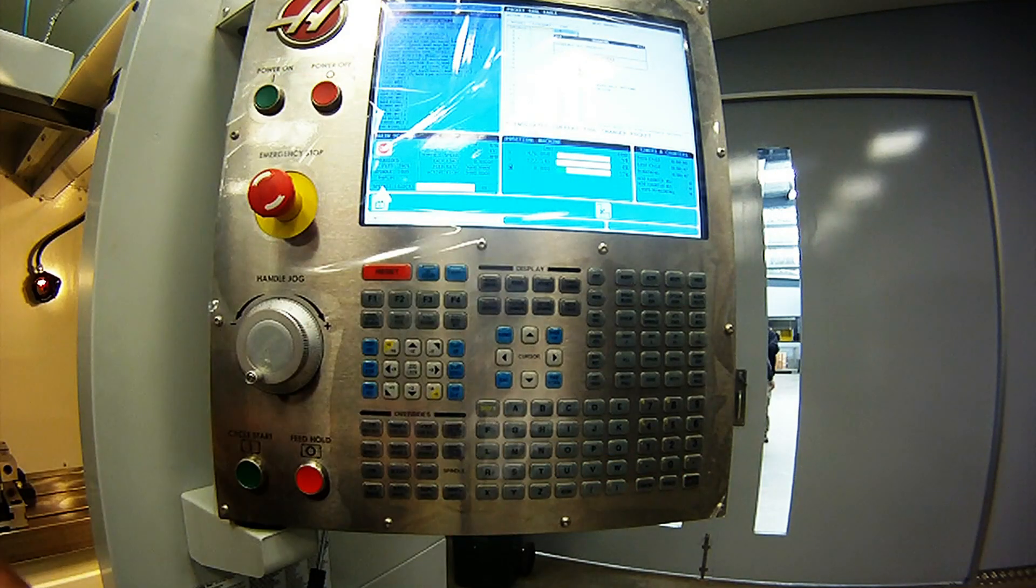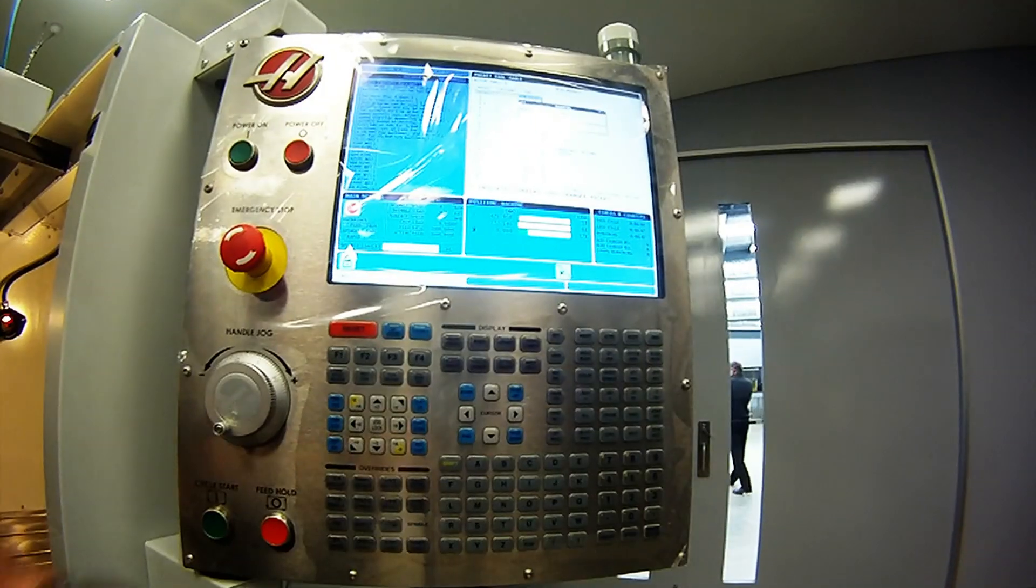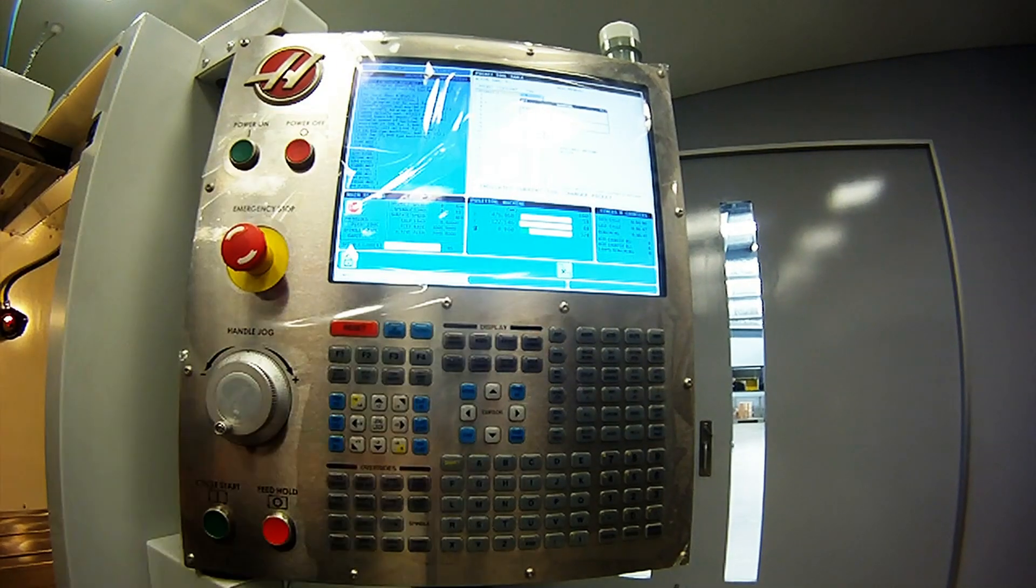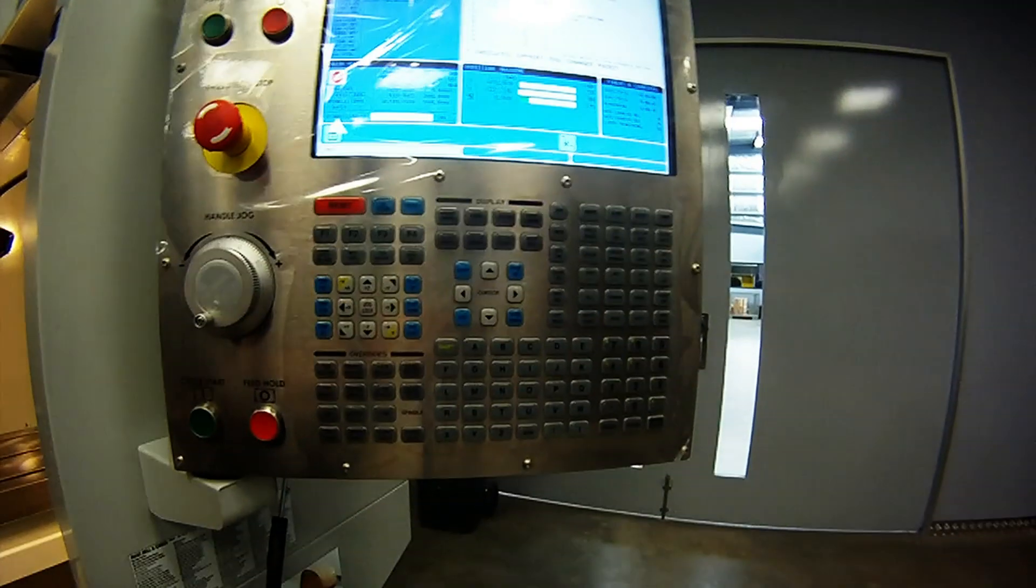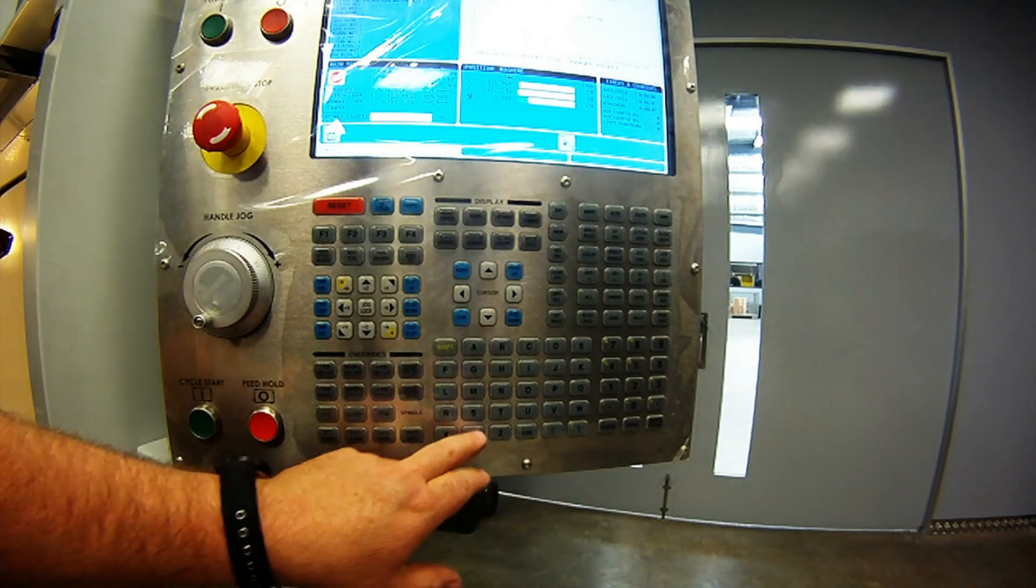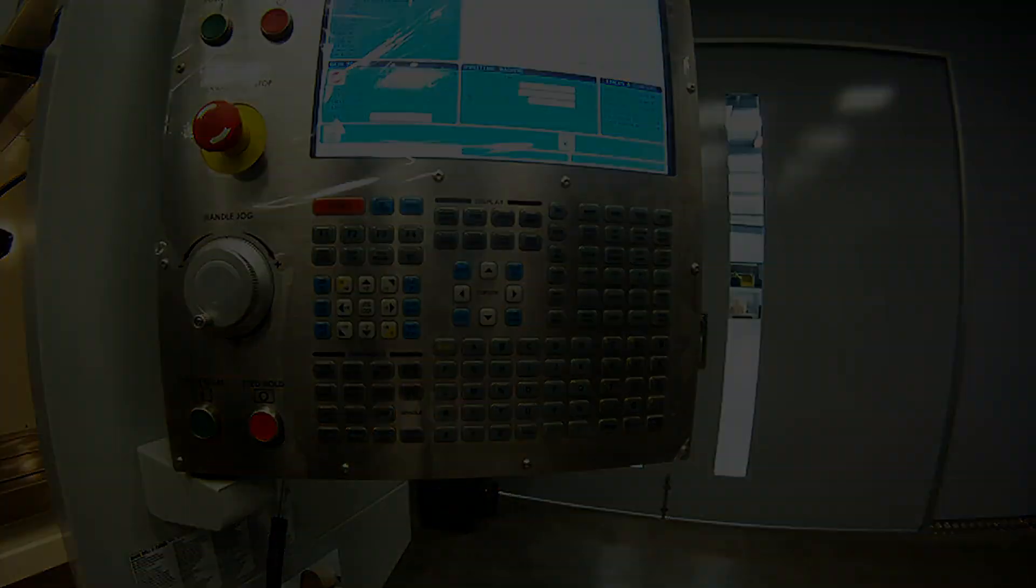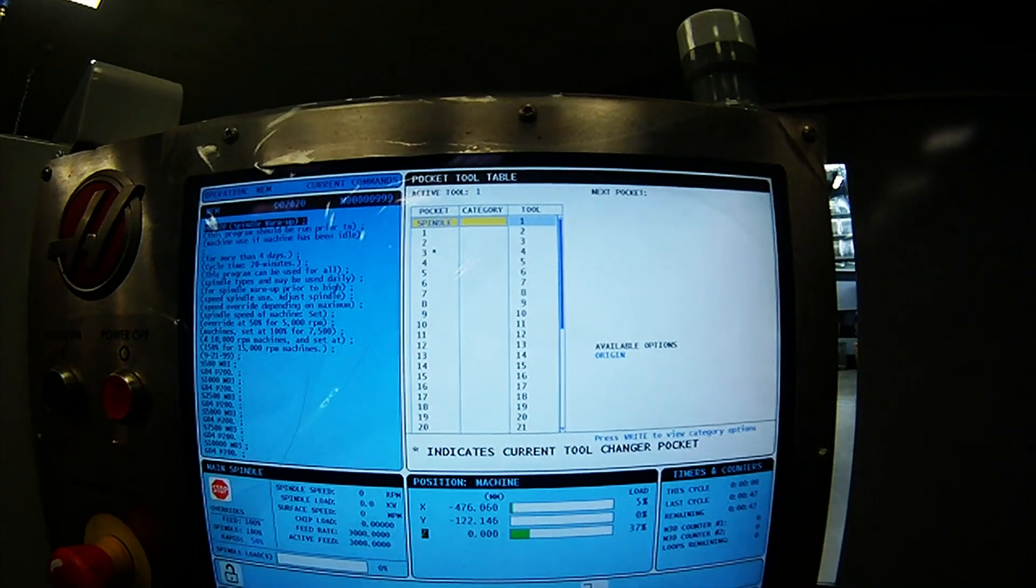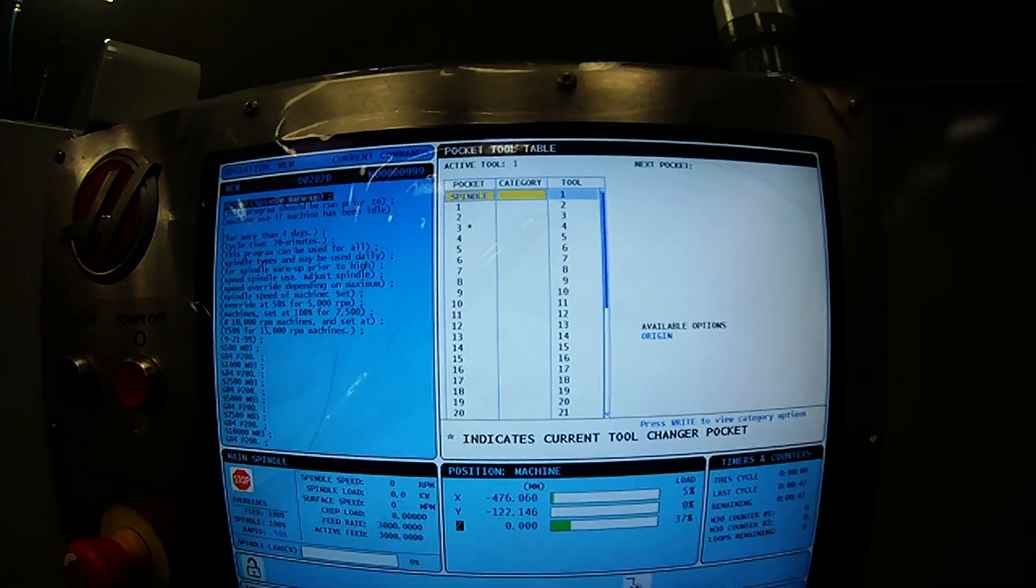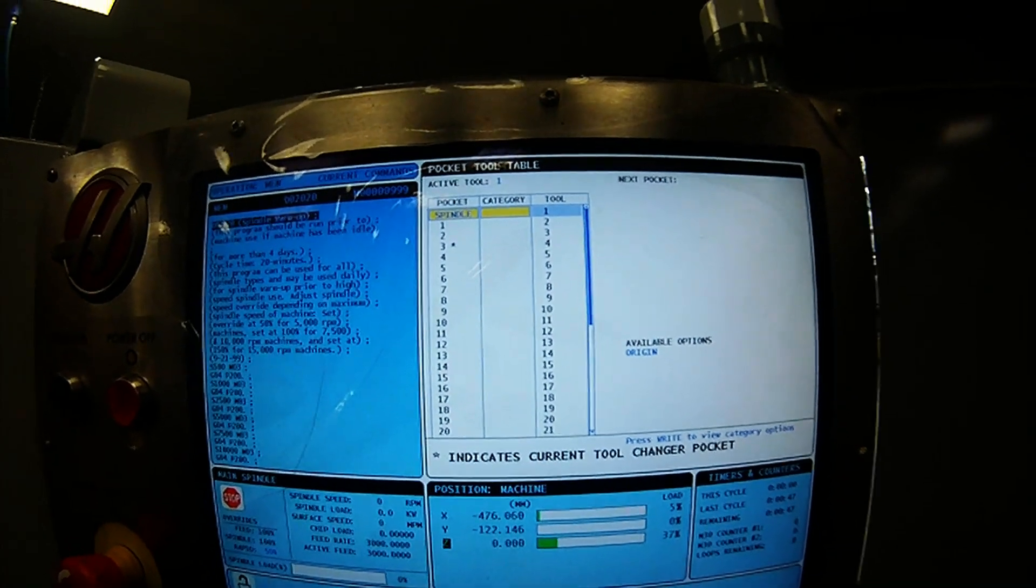A warning will come up. Do you wish to sequence all pockets? Y for yes, N for no. All pockets are now sequenced, and you're ready to begin the installation process of all tooling.